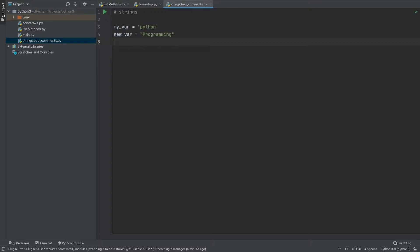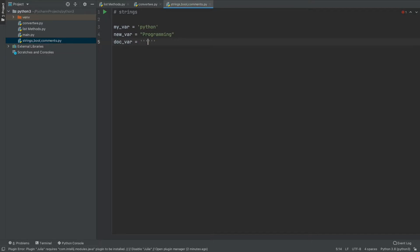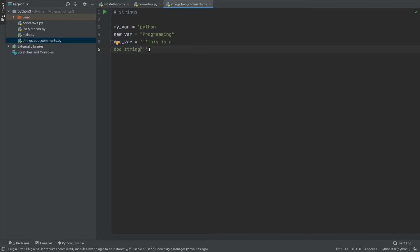We also call the triple-quote string a docstring. You can name it doc_var and use triple single quotes or triple double quotes. So if I write this is a doc string, even after going to the next line it still remains green, meaning I can write multiple lines as a docstring. This is useful when you want to write a big block of text.